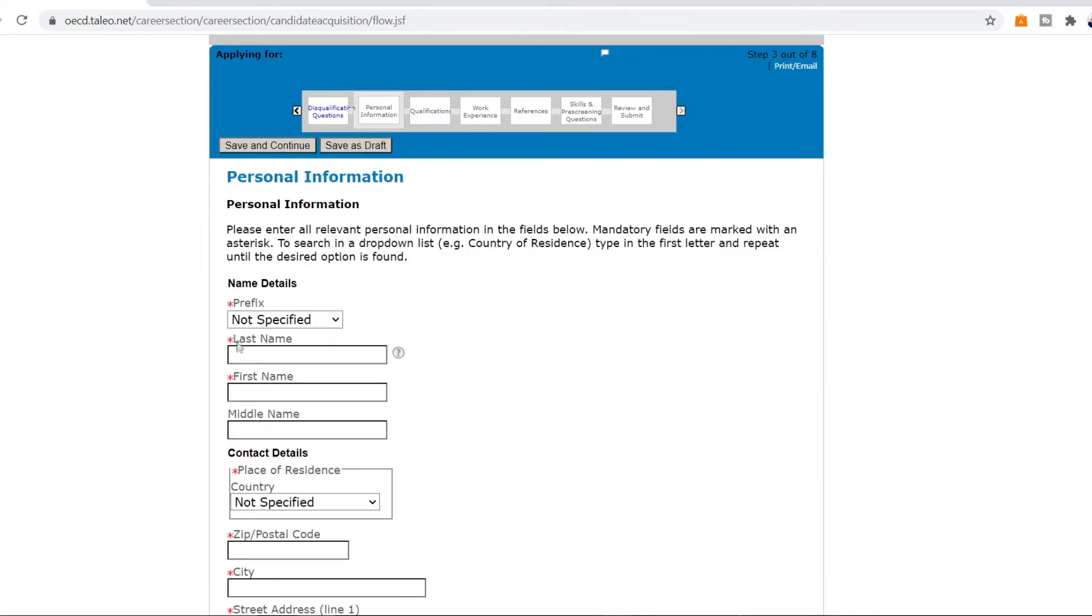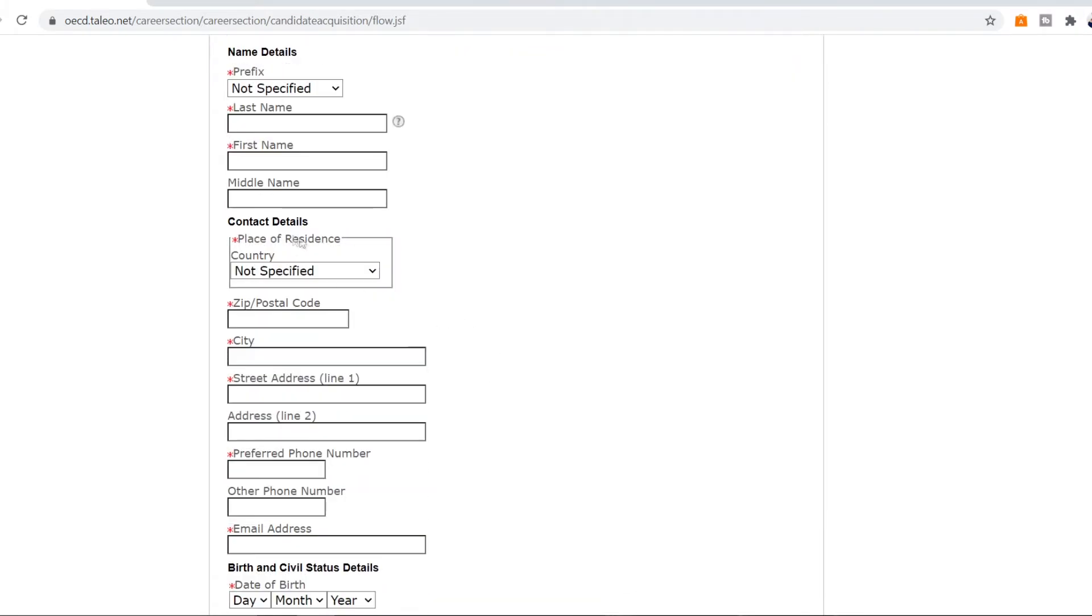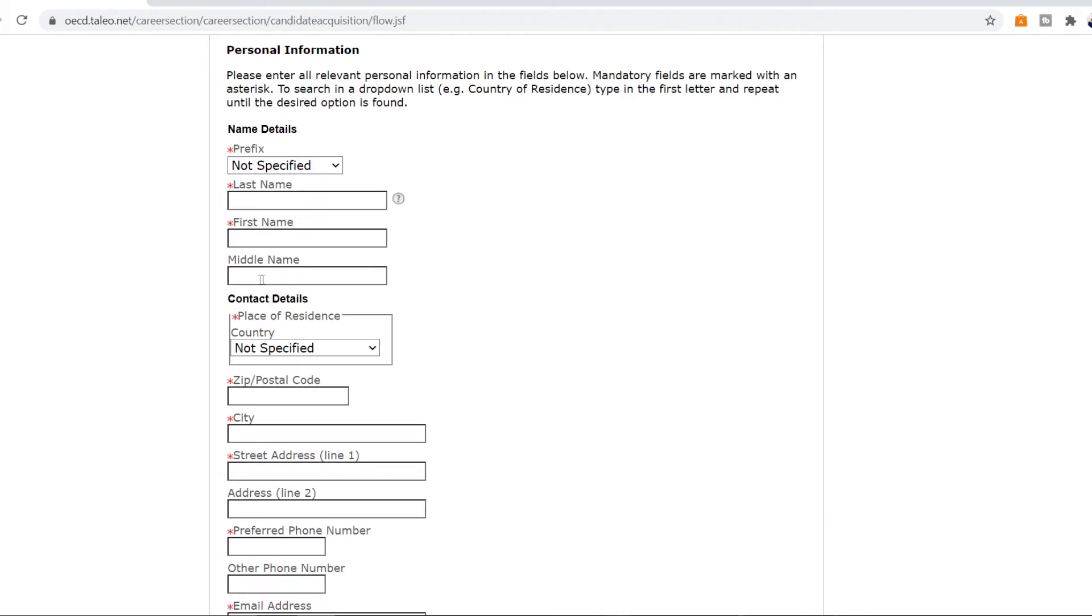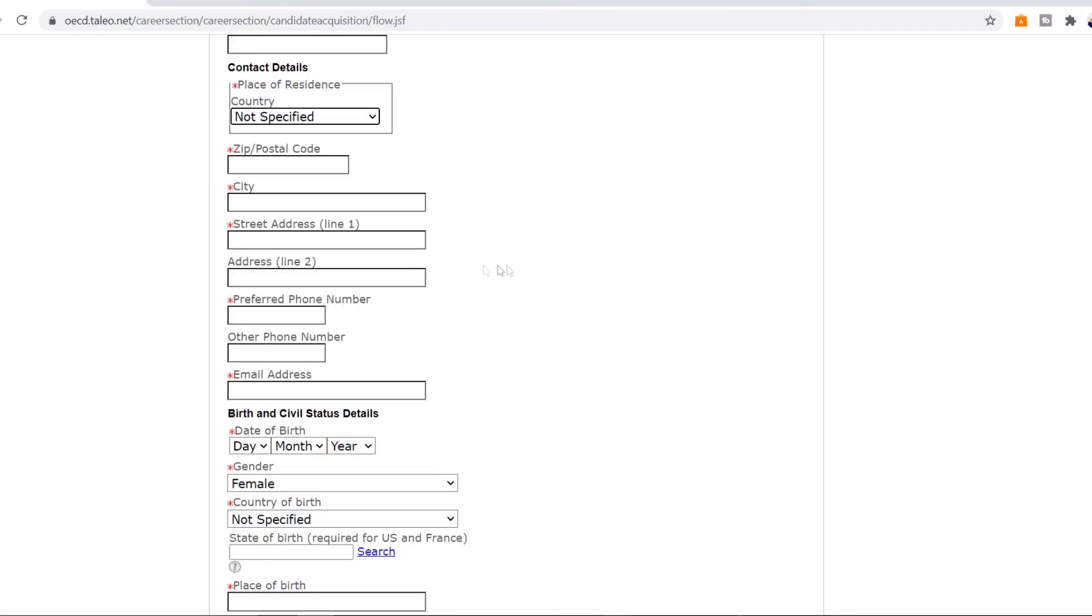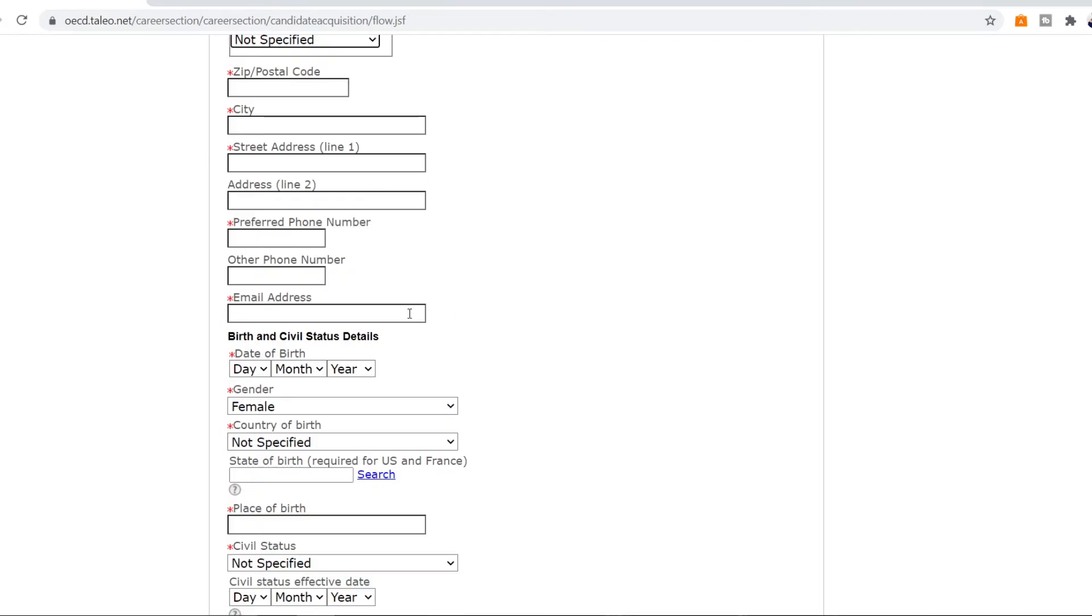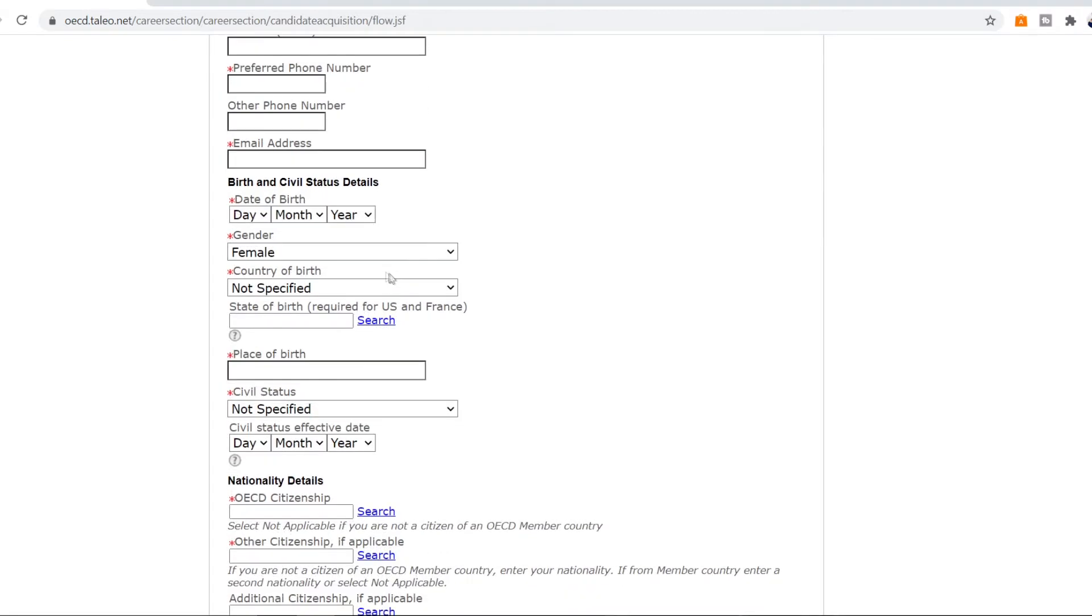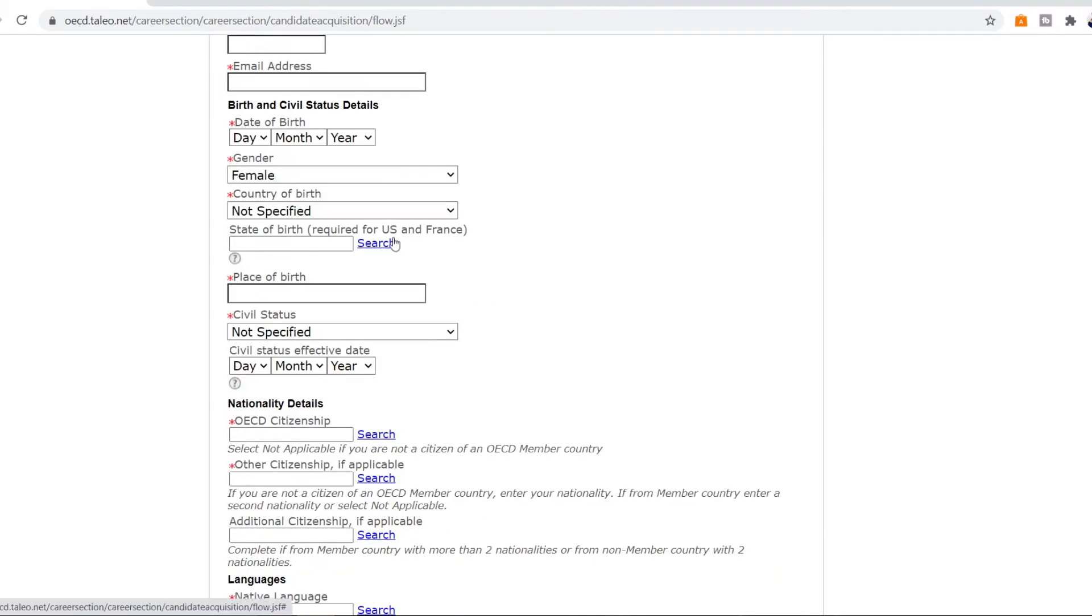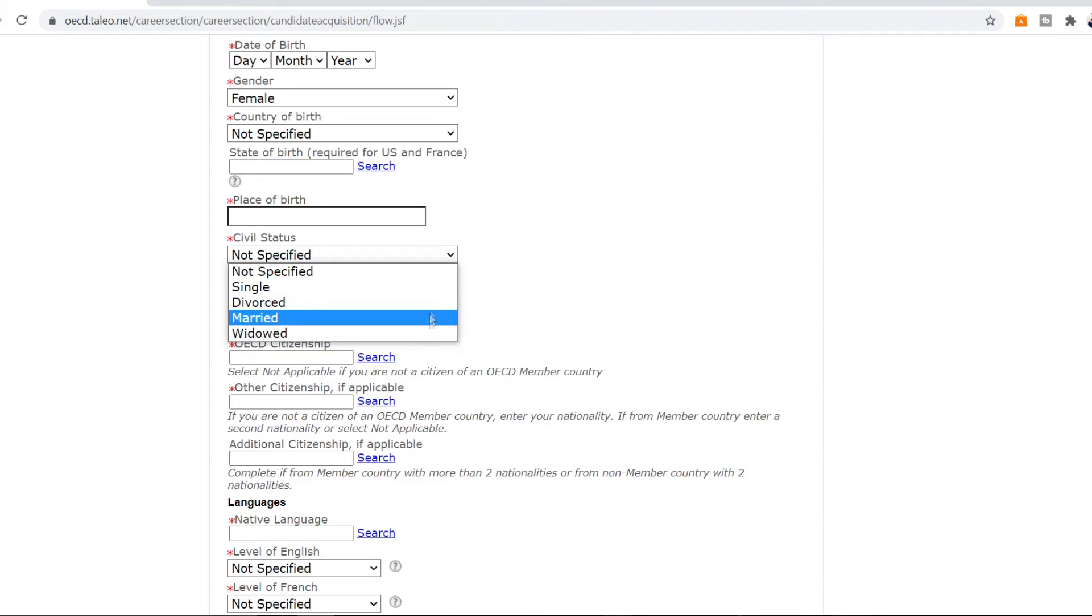So the fields that have red asterisk with them they're mandatory to fill. You cannot skip them but the field that doesn't have the star you can skip that. So put in your name, your contact details. Put in the country that you're a resident of, not the country that you were born in. Put in the postal code of that place, the city that you live in, your street address. Put in your preferred phone number, your email address. Use the email address that you already signed in through this. Fill your date of birth, the gender. So now the country of birth where you were born. If you're born in US or France then you have to put the state that you're born in as well. Put in the city that you were born in. Put in your civil status.